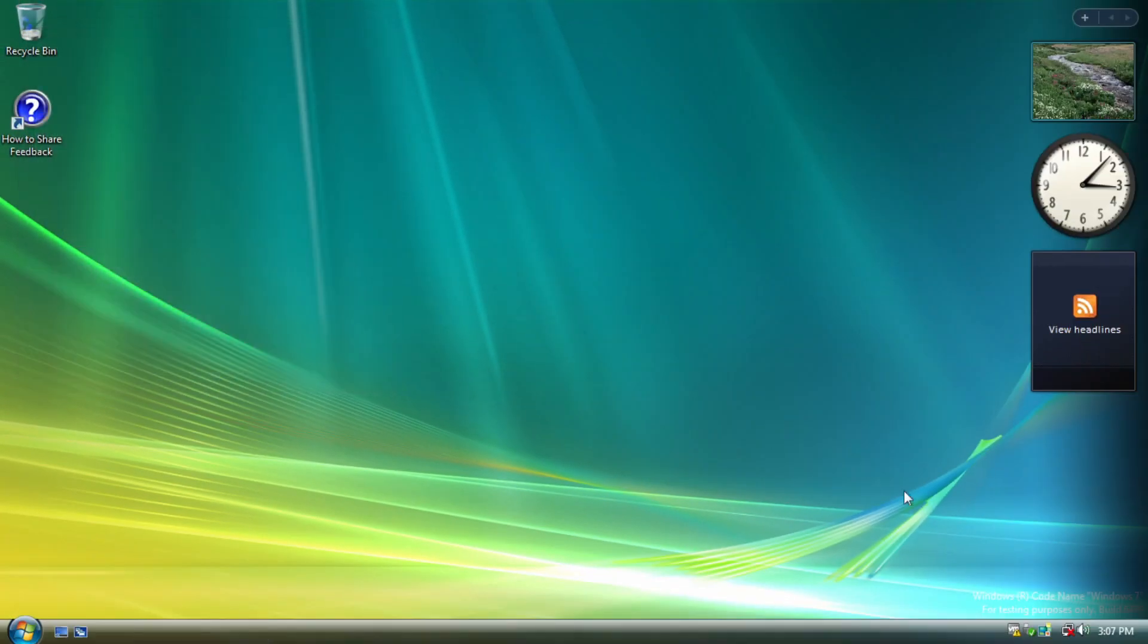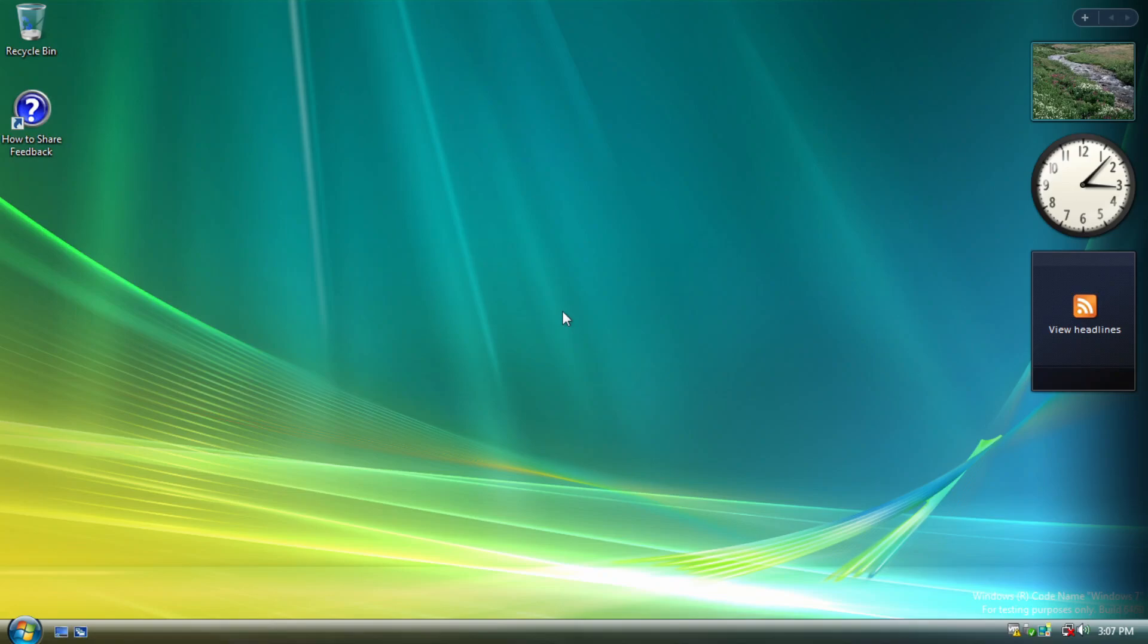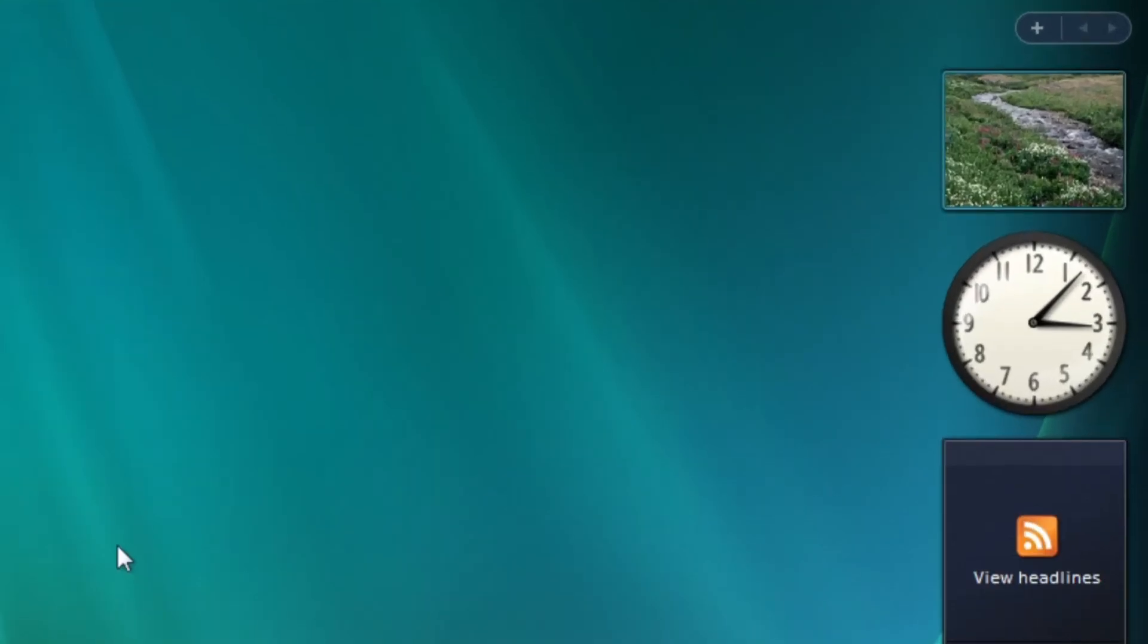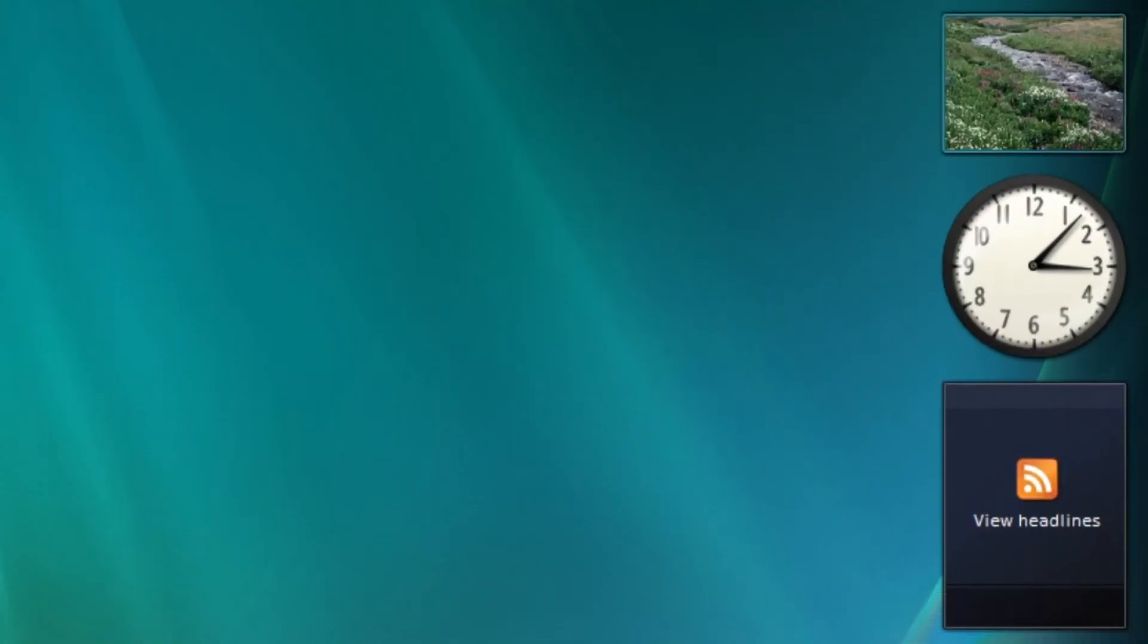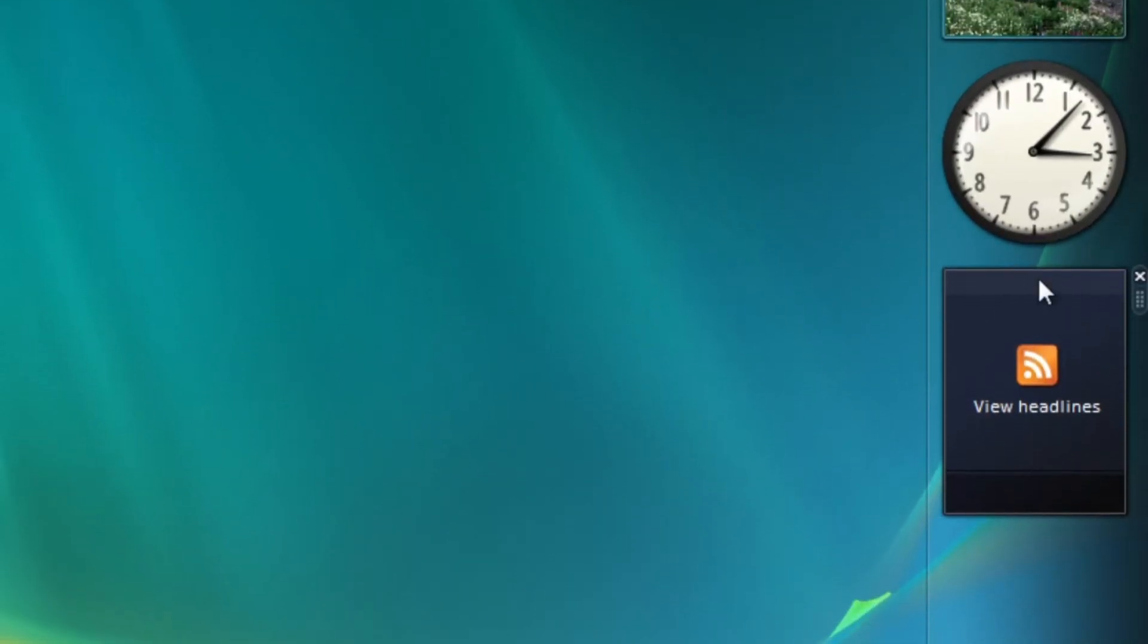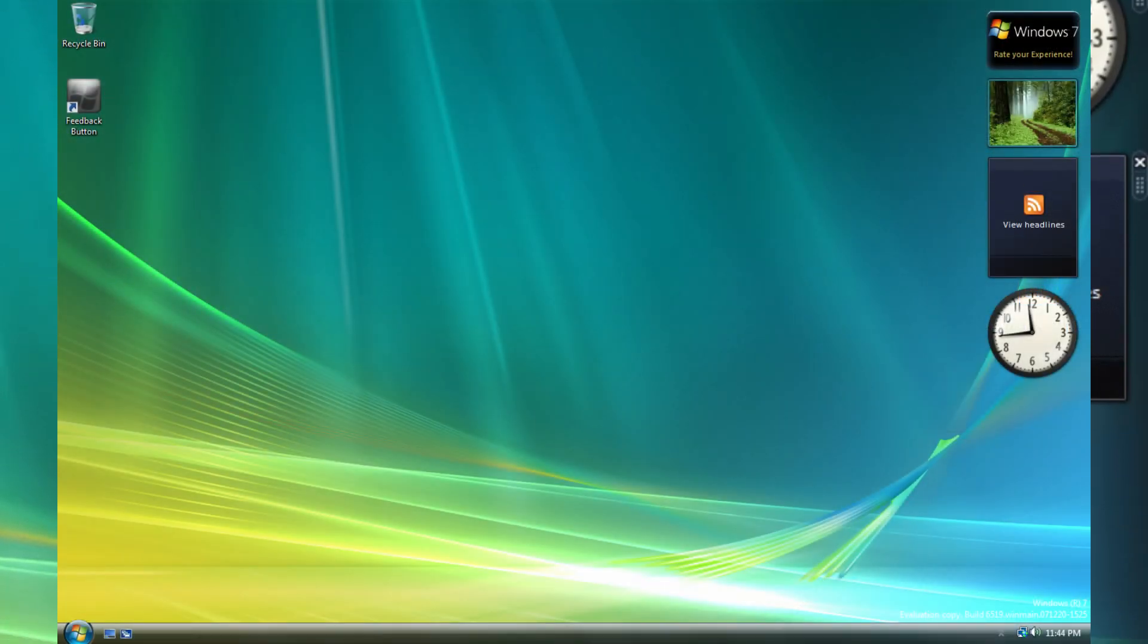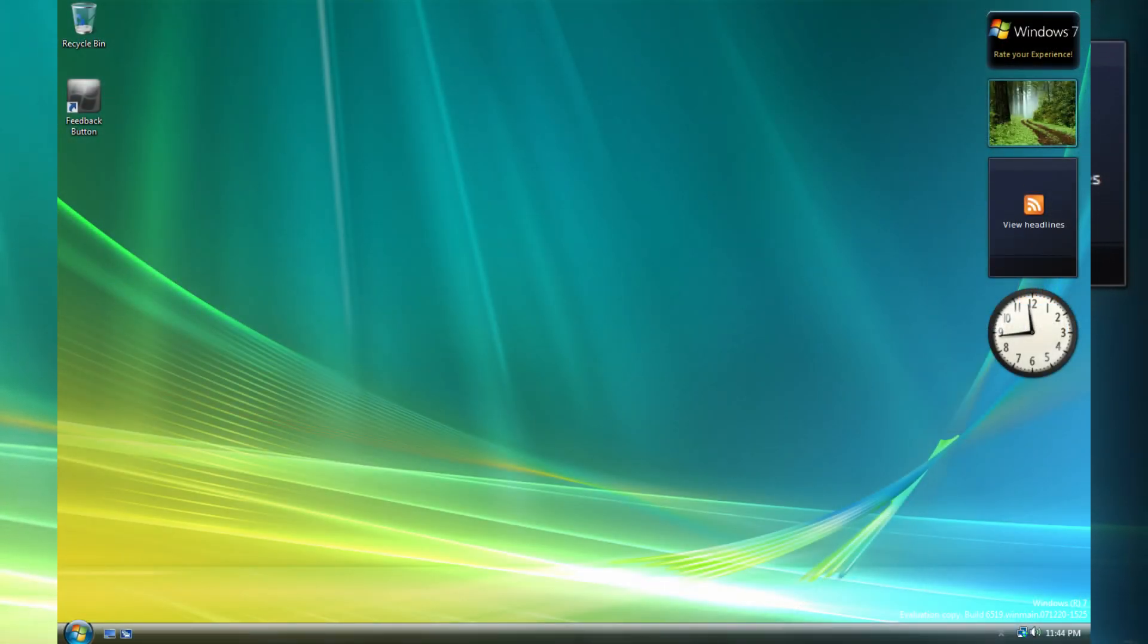And what about sidebar? Is that supposed to be changed to gadgets in Windows 7? Well, yeah, this is the last build to still include sidebar by default, before being changed to gadget by the very next build.